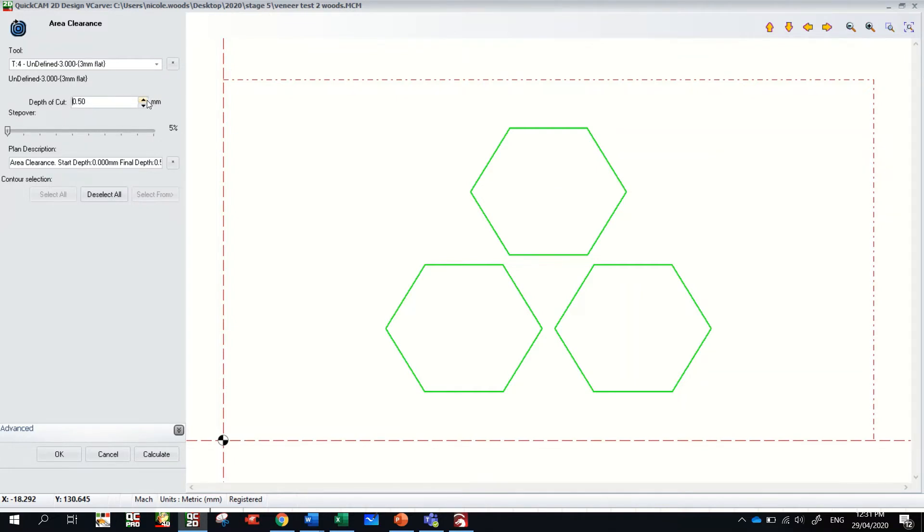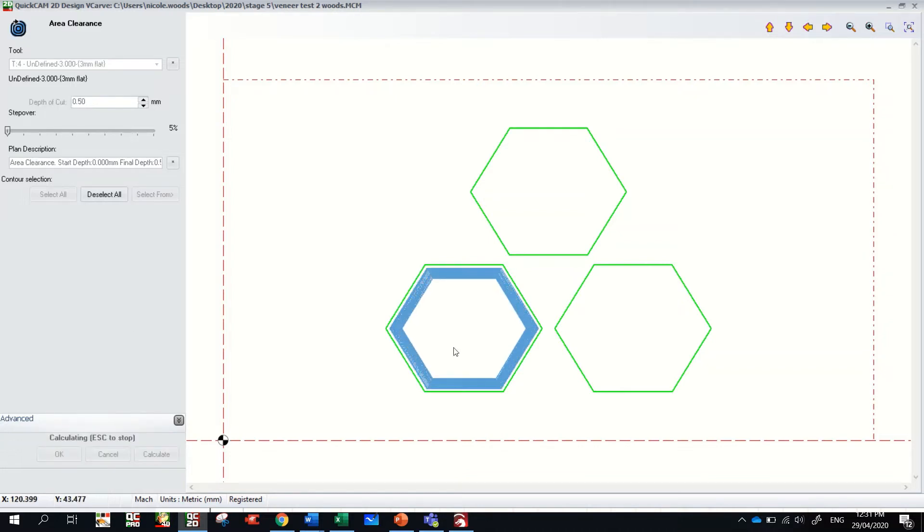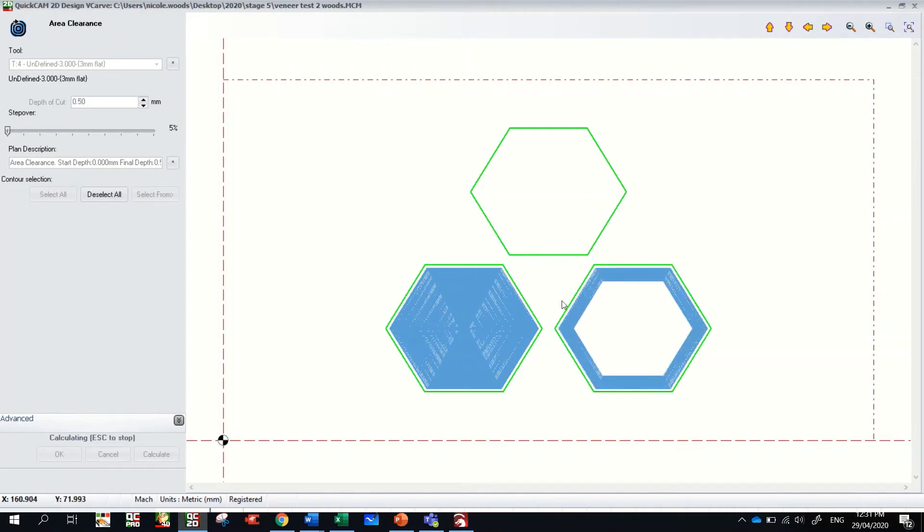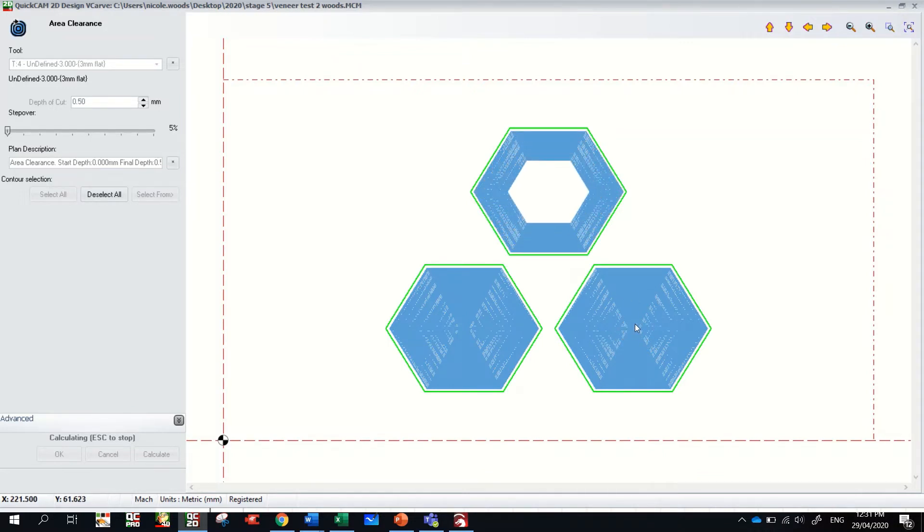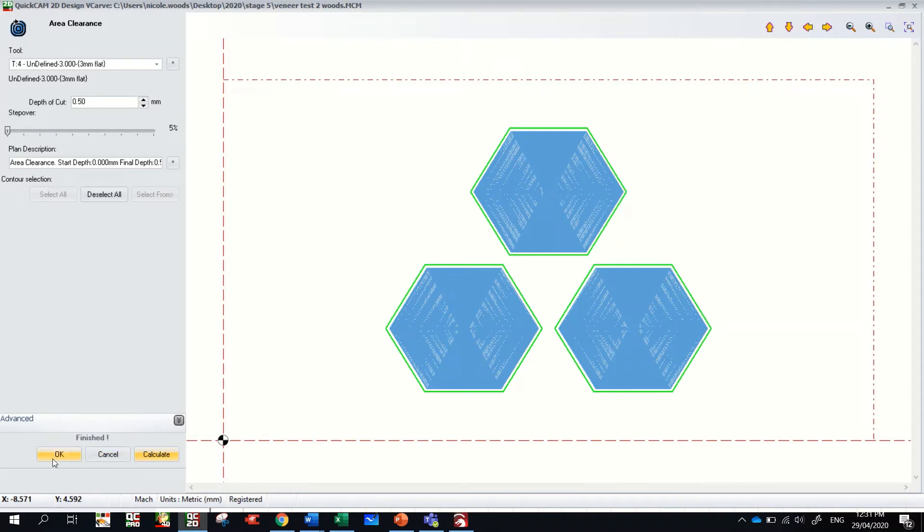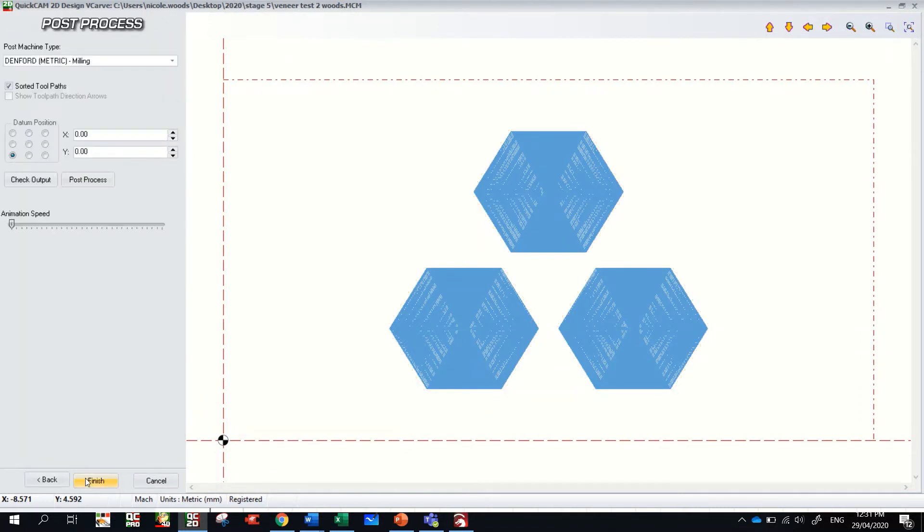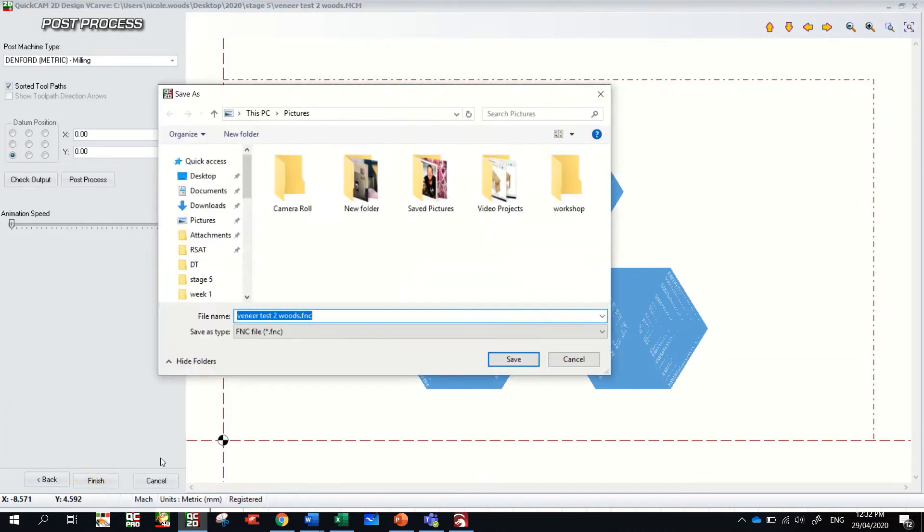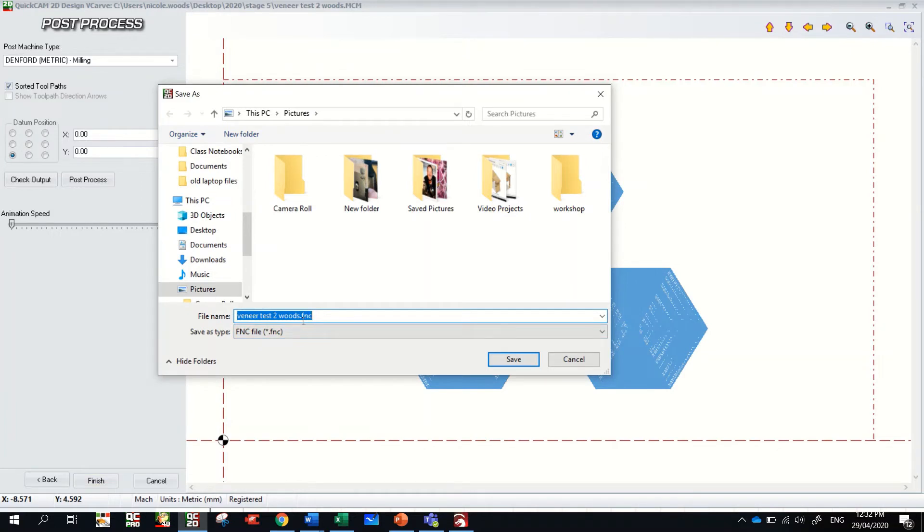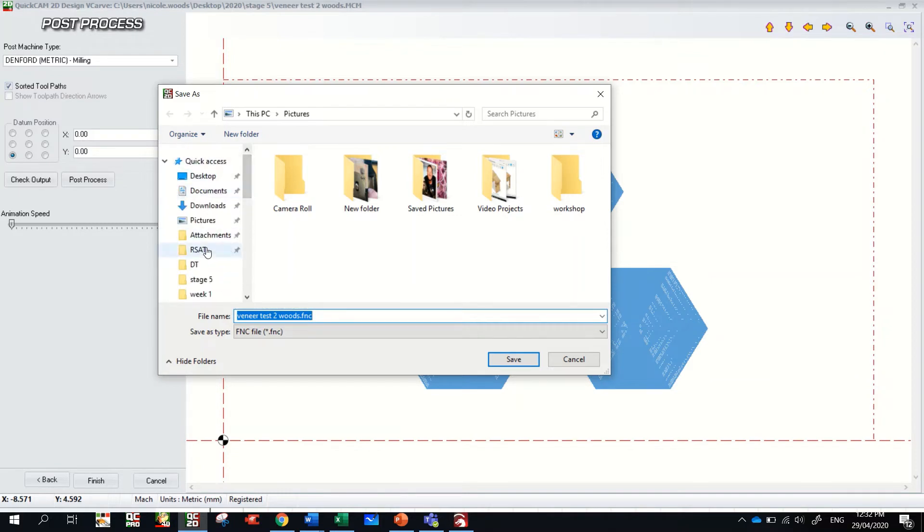And the tool bit we're using in the router is the three millimeter flat. And we select the areas that are going to get cut out and we tell it how deep. So I'm only going to get half a mil because it's completely fine if our veneer sits up a little high, we just sand it down. So only half a mil and click calculate. And these blue lines show us the path the router is going to take. It's going to work from the outside around to the inside. Click okay, it's got that toolpath there. Click next, we check our datum point is the bottom left and click finish.